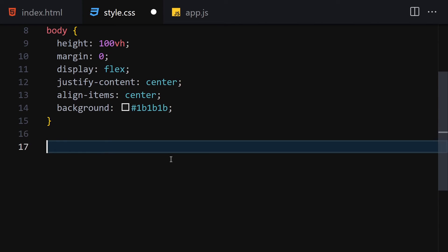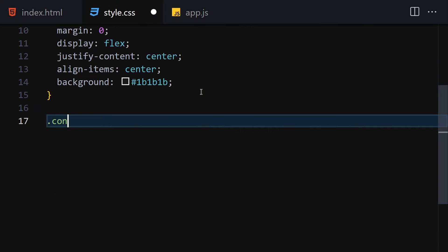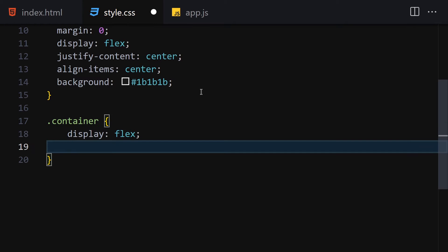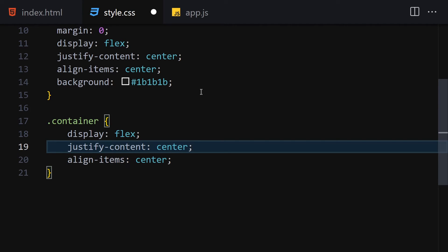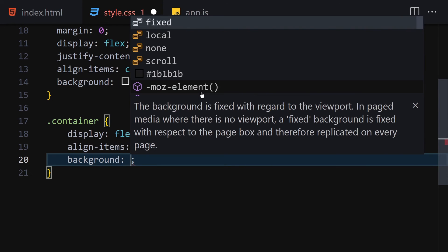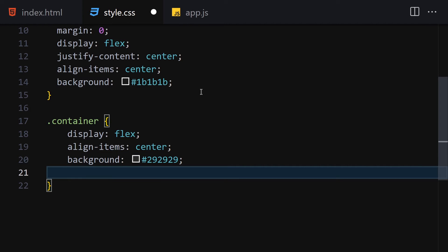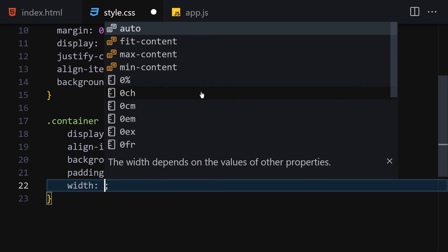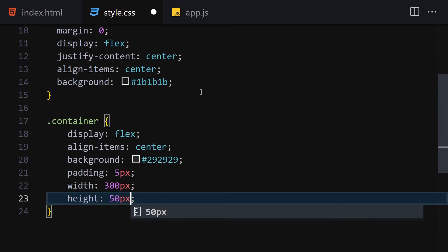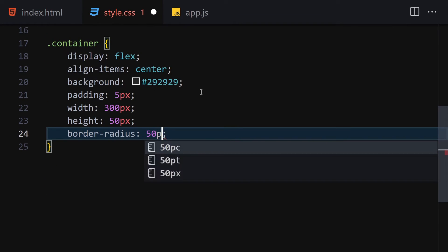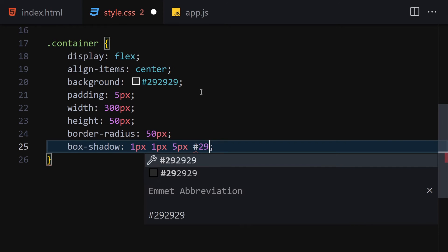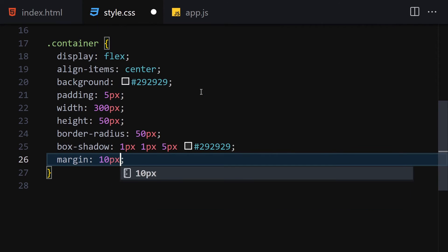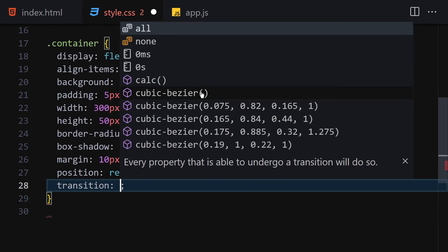Now let's style the container. I'll set display to flex, align-items to center, background-color to #292929, padding to 5px all around, width to 300px, height to 50px, border-radius to 50px, box-shadow to 1px 1px 5px #292929, margin to 10px all around, position to relative, and finally a transition on width of 1.5 seconds.